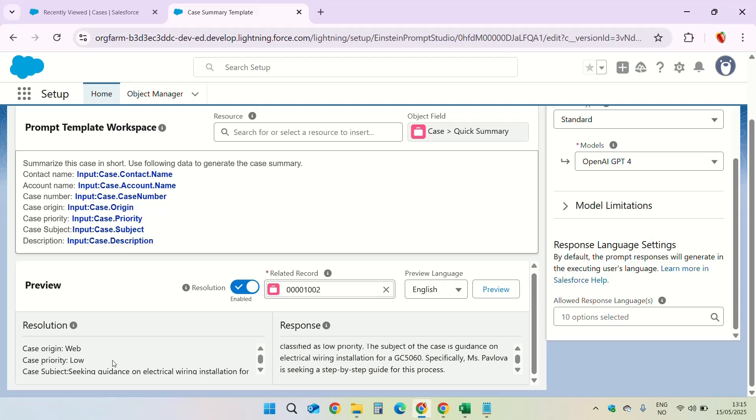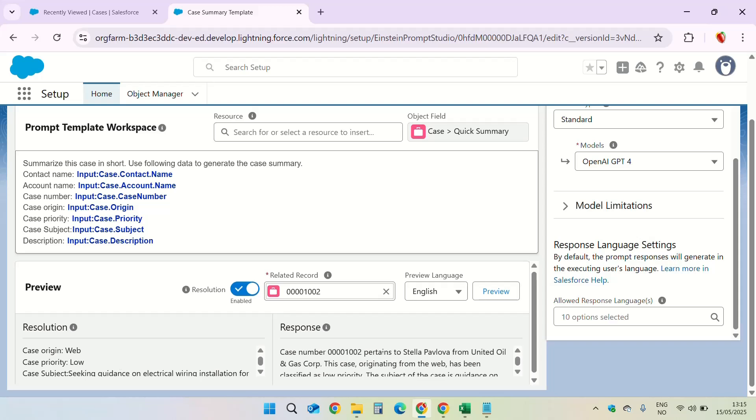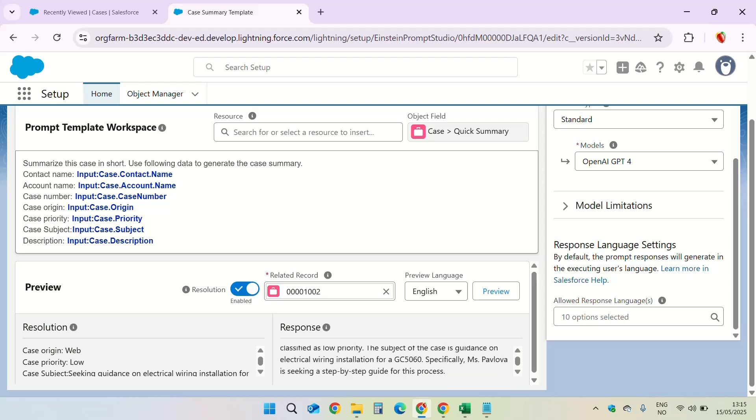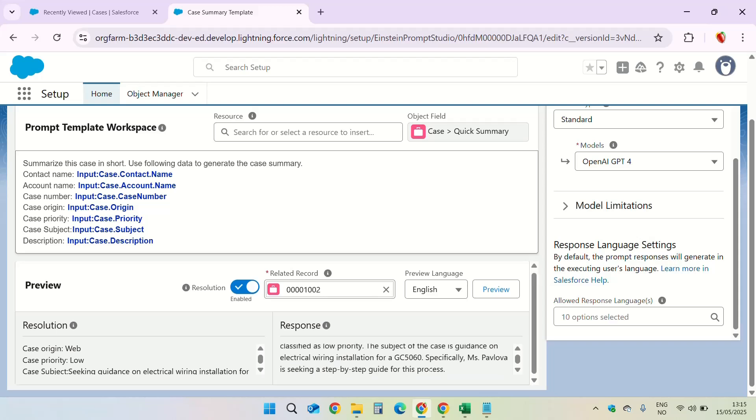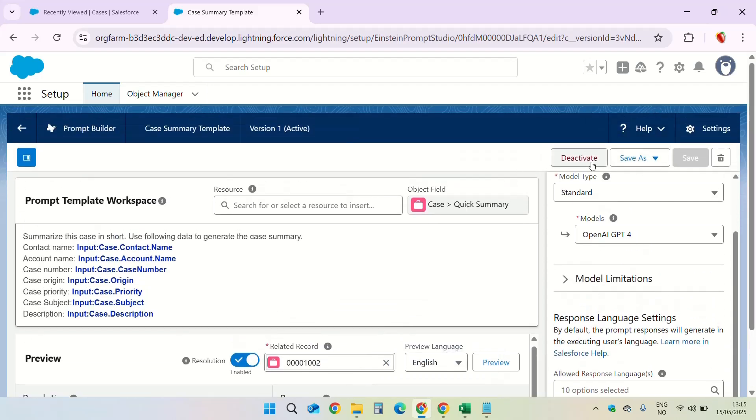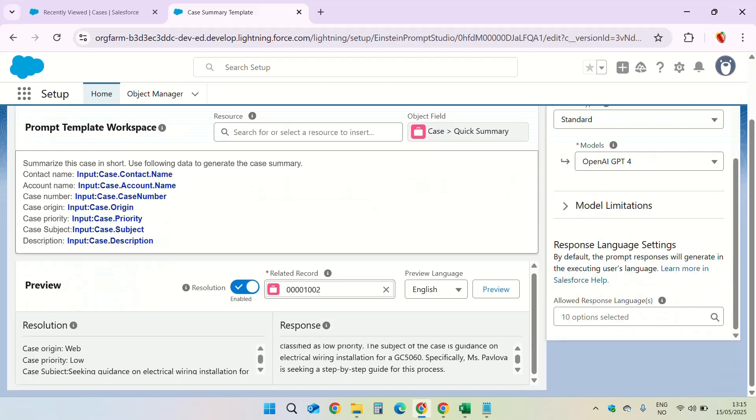Now response is what we expect in the quick summary field. Case number this and this pertains to Stella Pavlova from the account name. Make sure you go through this. If you want a different response, make changes in the instructions. Again you will have to save and activate the template. I like the response that is generated. So we are going to keep this.